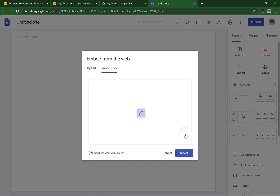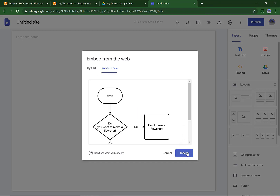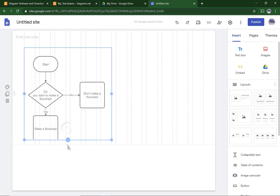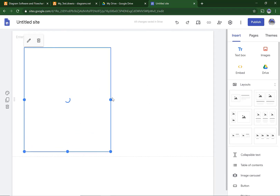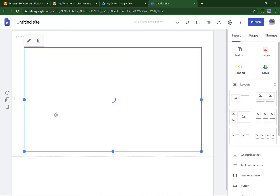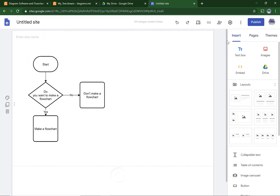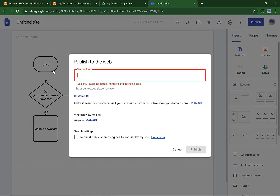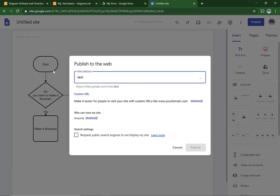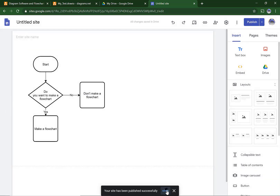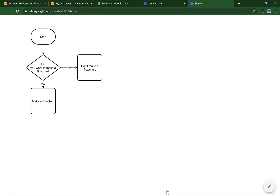Click Next. It will show you a preview, then hit Insert. Make the flowchart fit and drag it to the length of it — and that is all. Click Publish, give your site an abbreviation for the URL, and hit Publish. Now hit View. It will show you how it looks. There is a full screen button, a fit button, a plus, and a minus button.